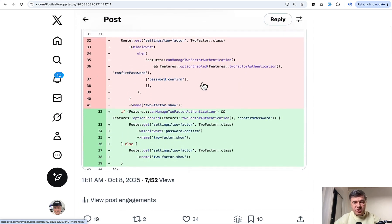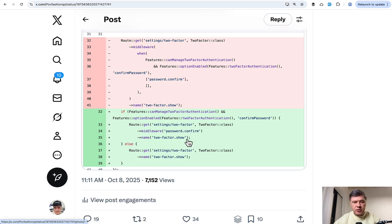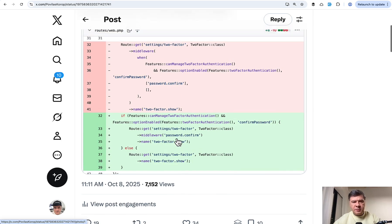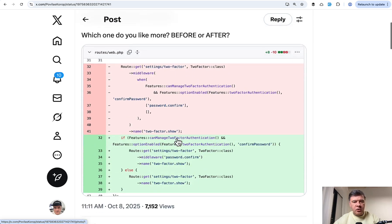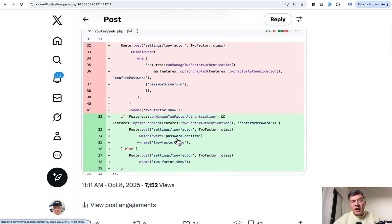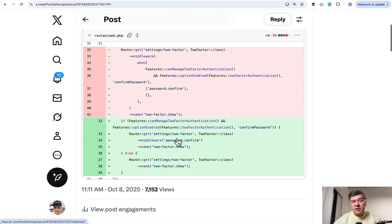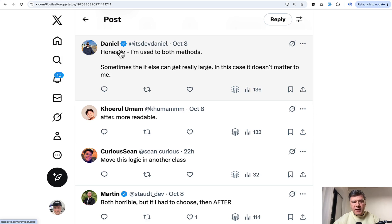So then I went on Twitter and posted this. So this was the suggestion by AI, by Claude in this case, to transform that route middleware into if statement. So this is the before and the after. And I asked people, which do you prefer before or after? Actually, I don't mind either of those. And people basically replied with the same opinions.